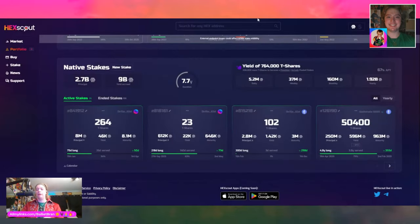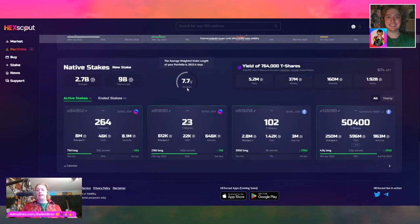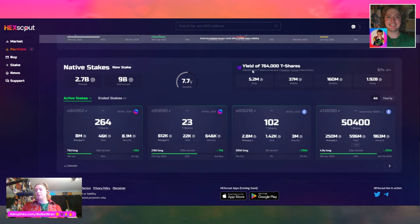Other people have already started on some wallets and things that Richard had ambitions for. It's interesting that he's subtly exposing people to some of these things that exist. Between these two stakes, they have a 7.7 year average duration, yield of 764,000 T shares. That is beautiful. They are a Poseidon — they have more than 206,000 T shares, which makes them a Poseidon. They're earning 5.2 million HEX daily.